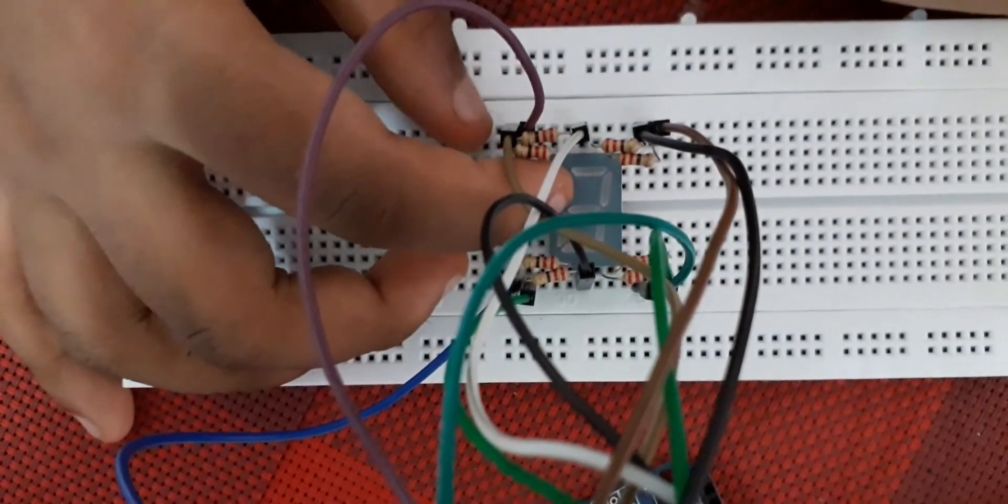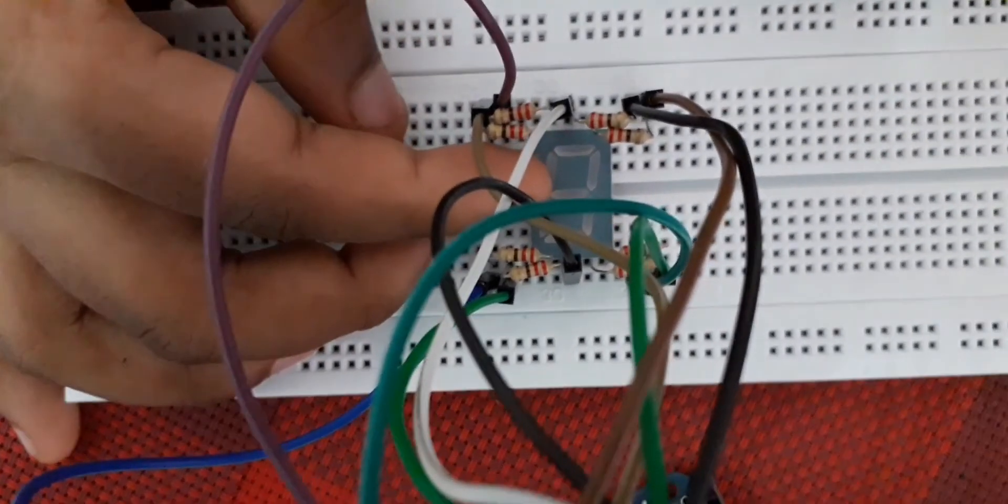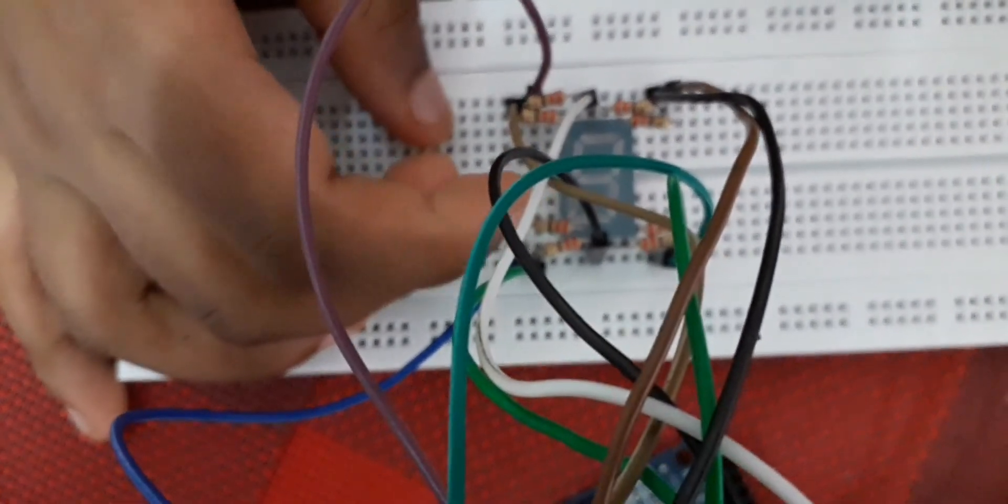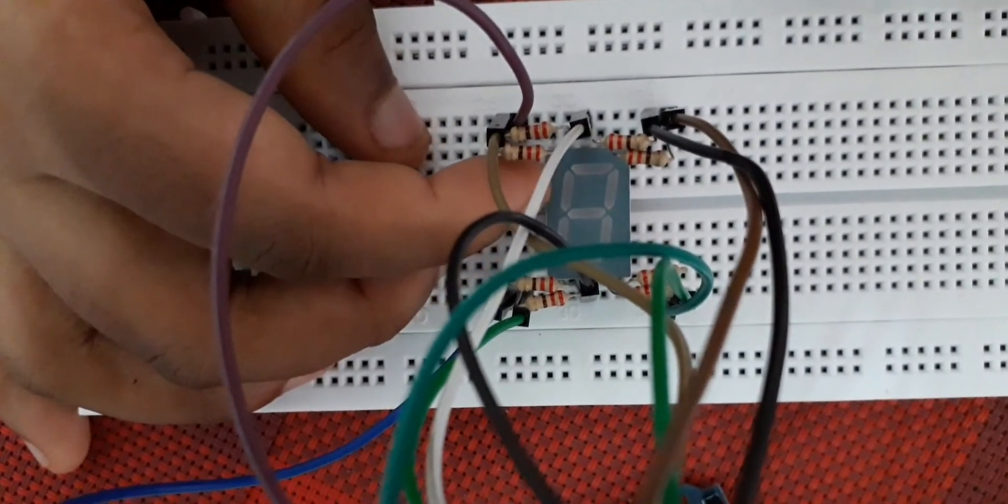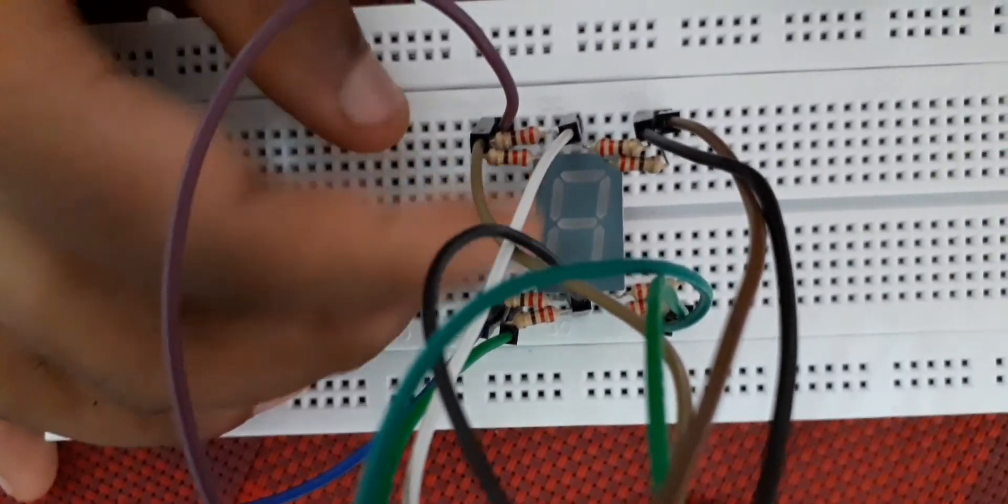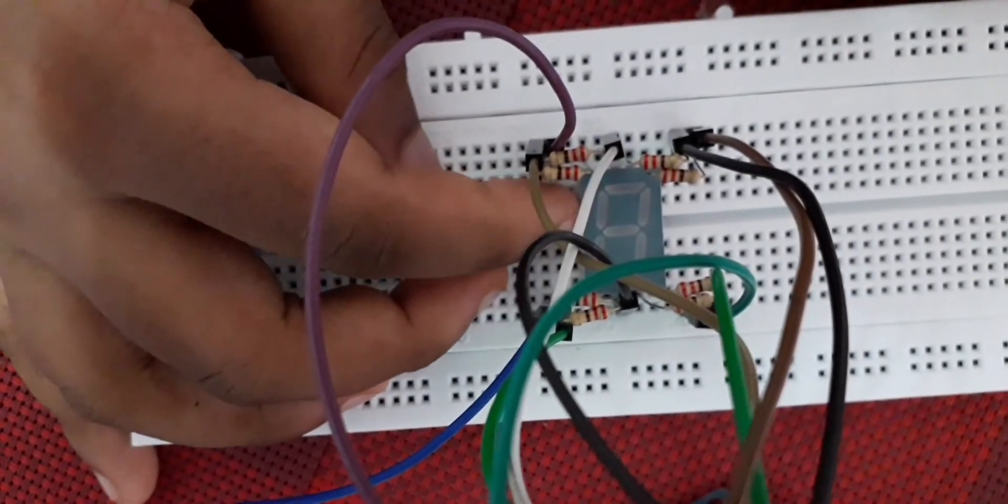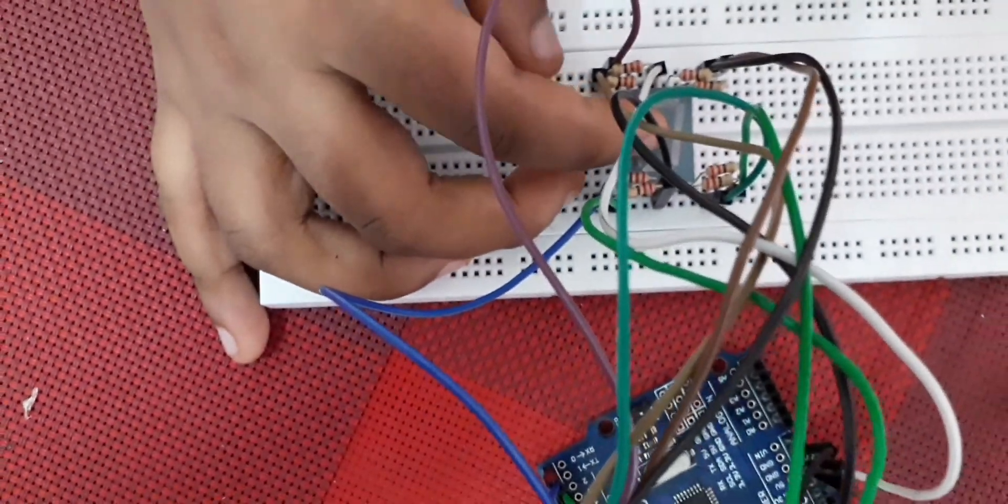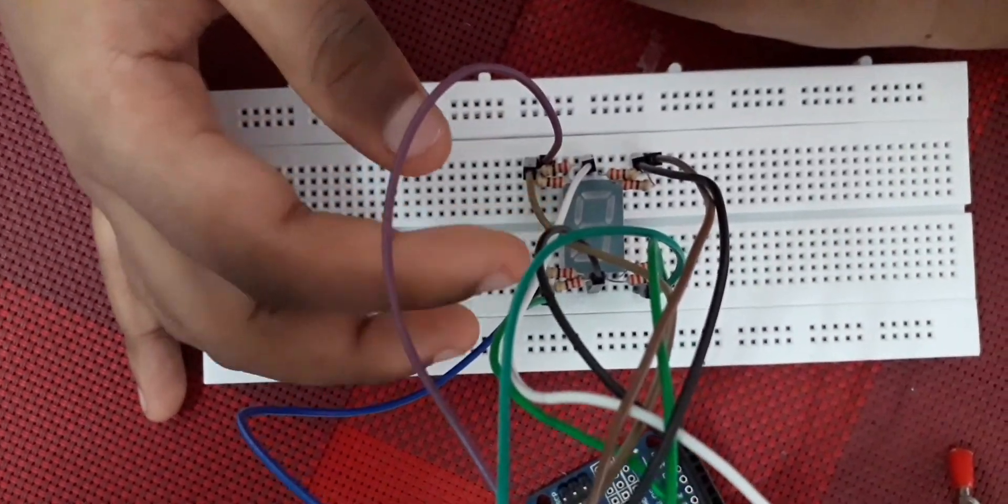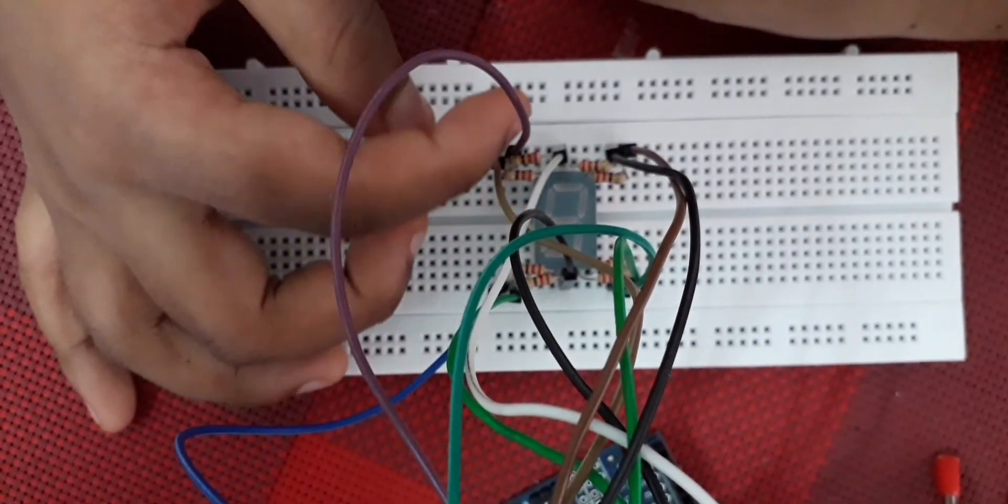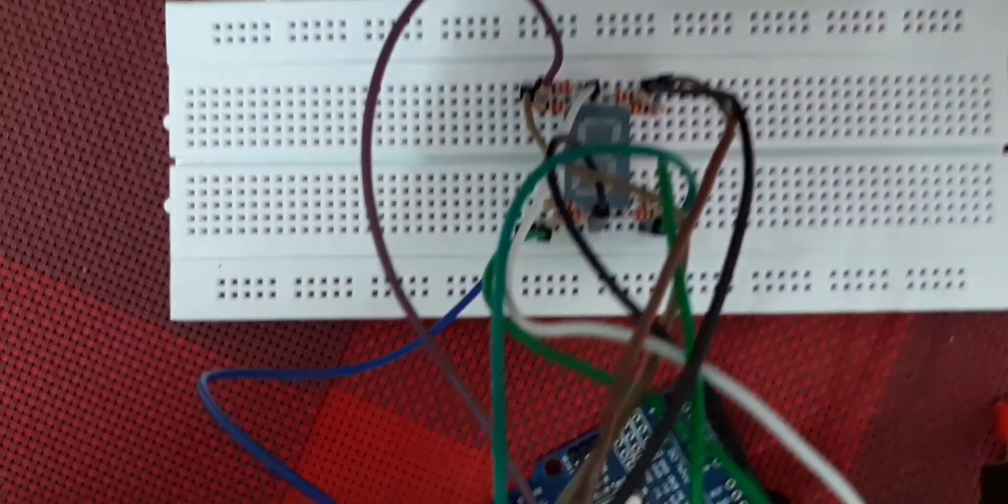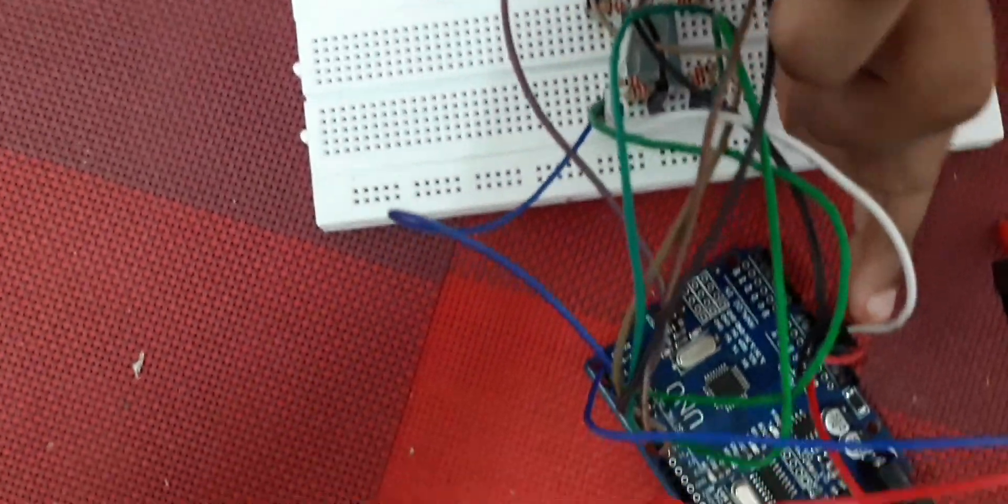One thing to mention here: this is a common cathode display. In a common anode display, you might have to reverse the code for it to work, and the common wires must be connected to the 5 volt pin, not GND.